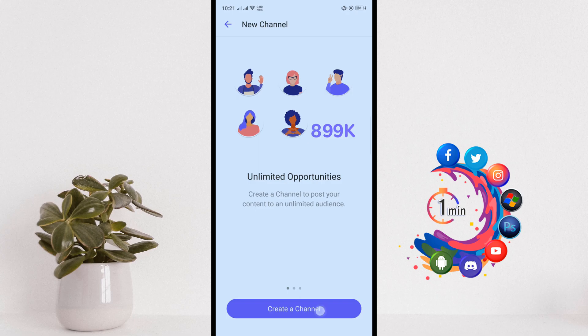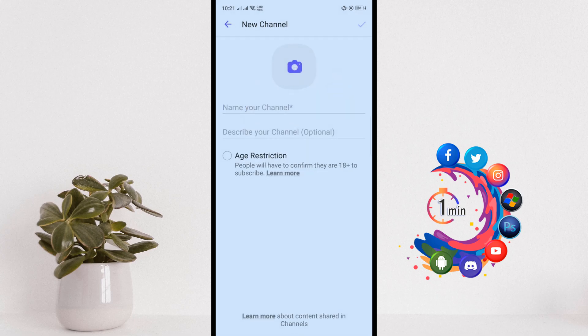Tap Create Channel, tap on Name Your Channel, and enter the name of your channel.